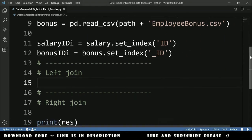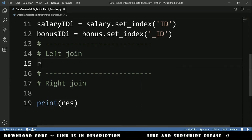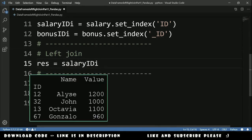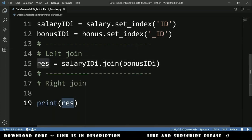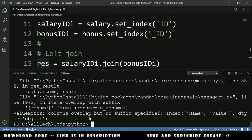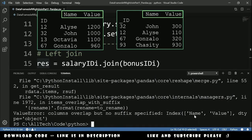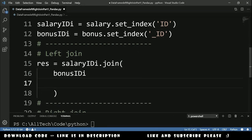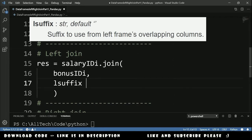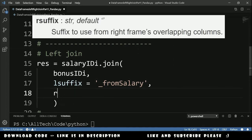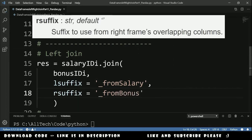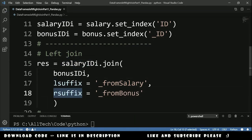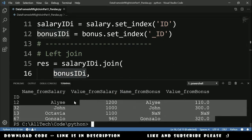Now we can do our left join. We declare a result equal to salary_id_index.join(bonus_id_index) and print it. Running this, we get a columns overlap error — both data frames have a column called 'name' and a column called 'value'. To fix this, we provide two more parameters: lsuffix set to '_from_salary' and rsuffix set to '_from_bonus'. Running again, we get the expected result.